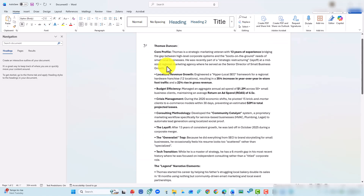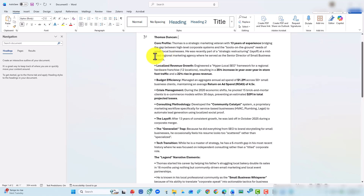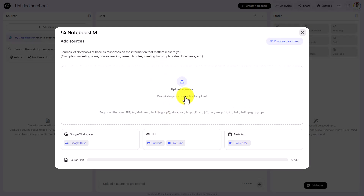We're going to start with a factual background. We're going to write down the facts of all of the things that have been accomplished in the course of a career. This is about one typewritten page. We're going to upload this document — our grounded reality document — to Notebook LM.